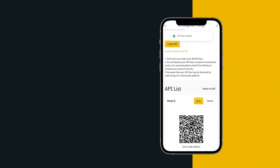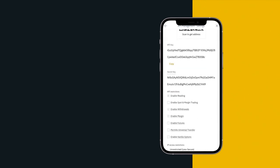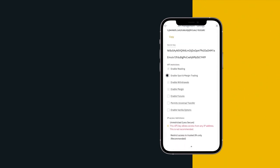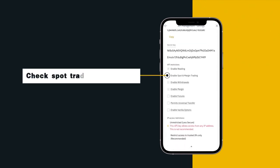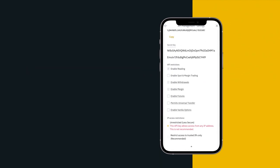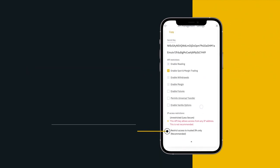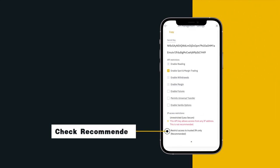Check spot trading permission, check recommended.